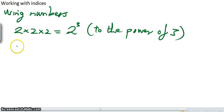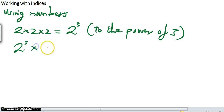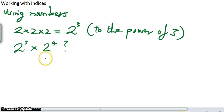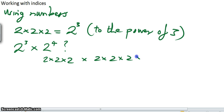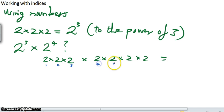Now, what would happen if we did something like 2 to the power of 3 times 2 to the power of 4? Well, obviously 2 to the power of 3 is 2 times 2 times 2, and then we're going to multiply it by 2 times 2 times 2 times 2, which gives us altogether 7 twos. So this is 2 to the power of 7.